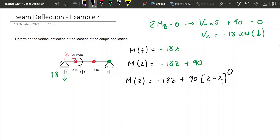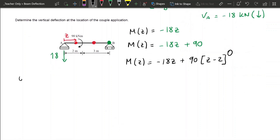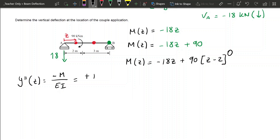Now that we have our moment equation, our first step is to get our curvature. So y double dash of Z equals minus M divided by EI, which gives us plus 18Z minus 90 times (Z minus 2) to the power of zero, all times 1 over EI.